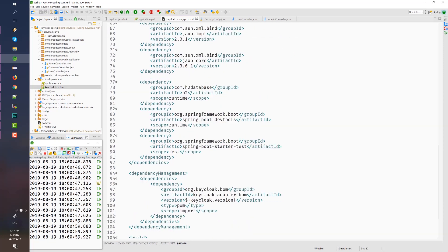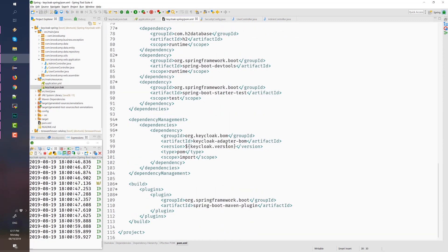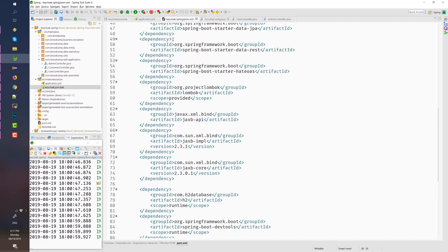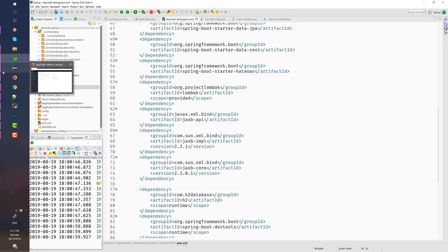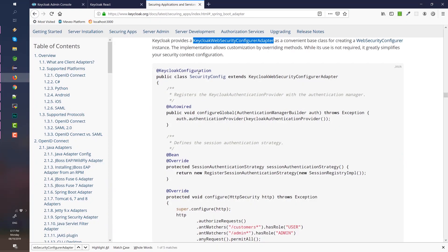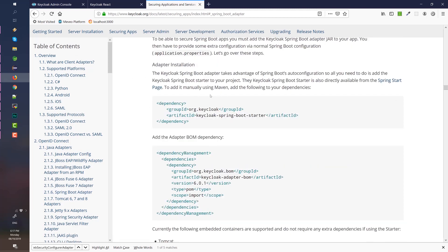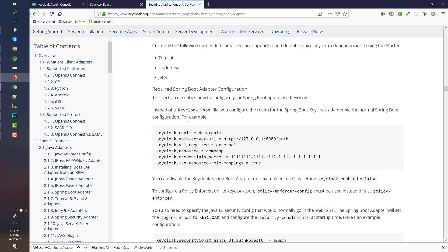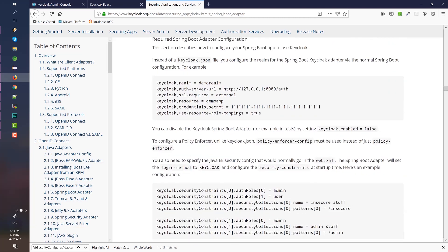Don't forget to add the Keycloak adapter BOM — I'm using version 6.0.1. In the documentation, I'll paste the URL in the description of this video. The important link is in the Spring Boot adapter section, where we are instructed to add the dependency and the BOM, and these are the properties that are available.